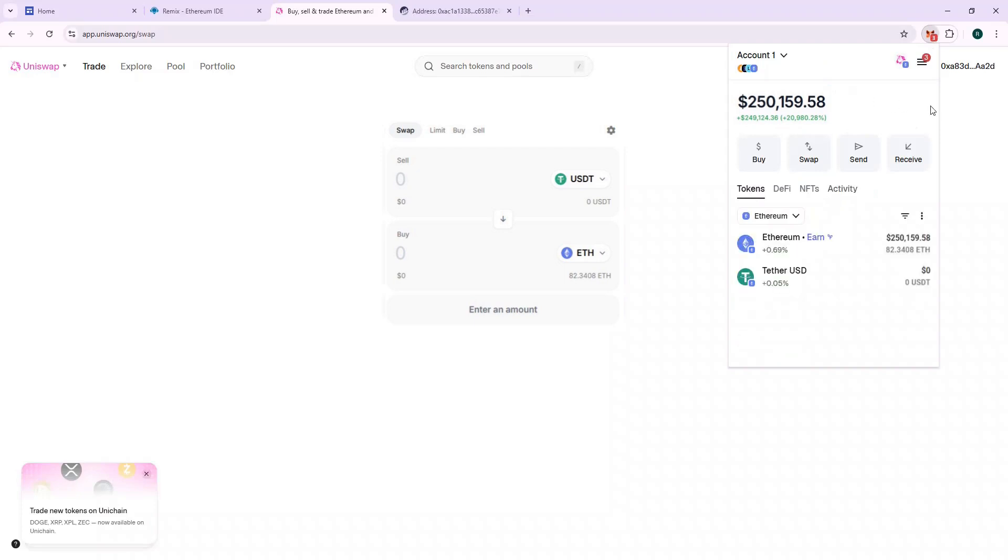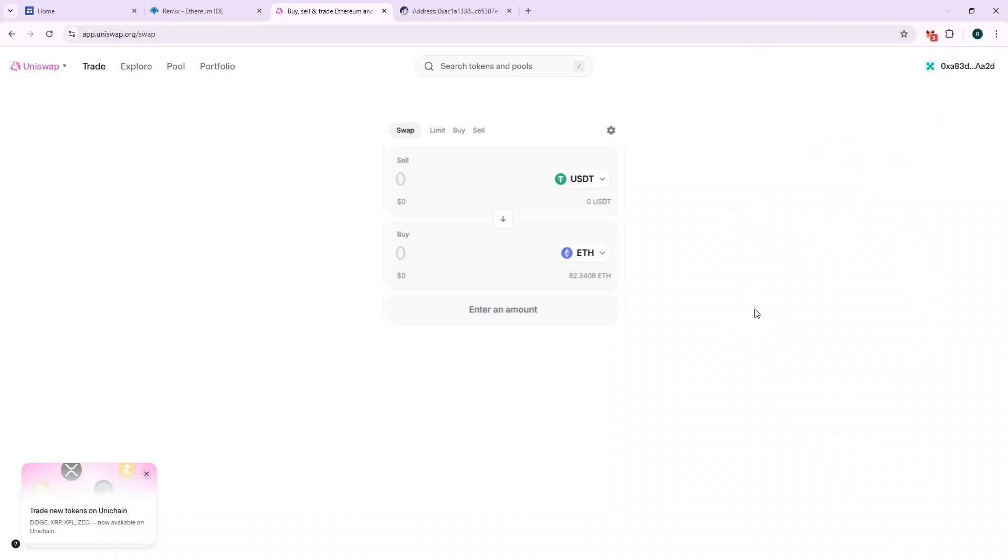Great, we now have 82 ETH in our wallet. If you liked this video, do subscribe for further content and leave a like for this video.